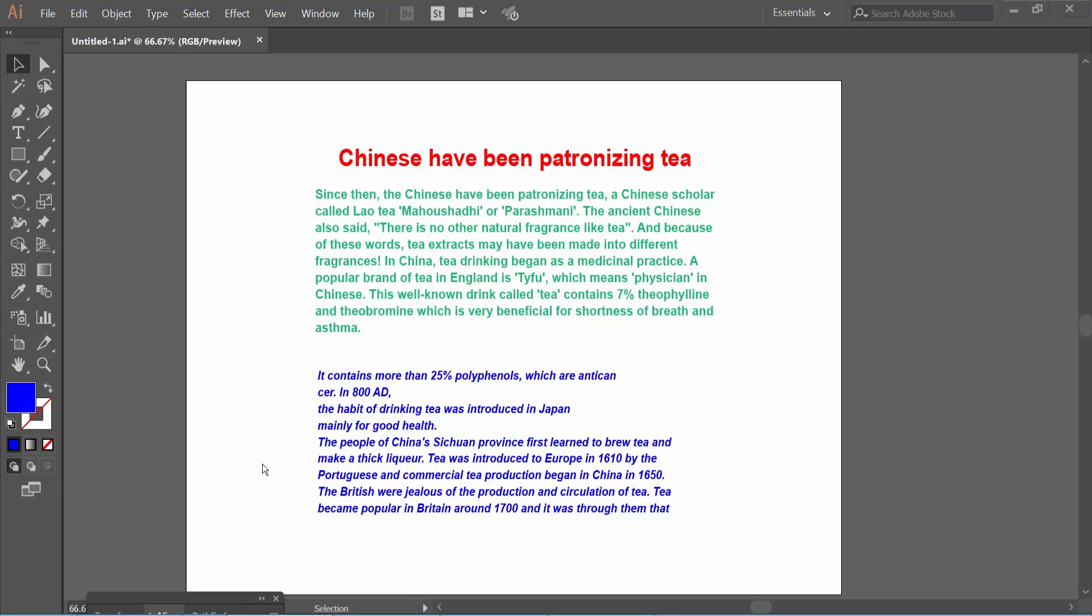Hello everyone, today I will show you how to change text font color in Adobe Illustrator. Open your Adobe Illustrator file.